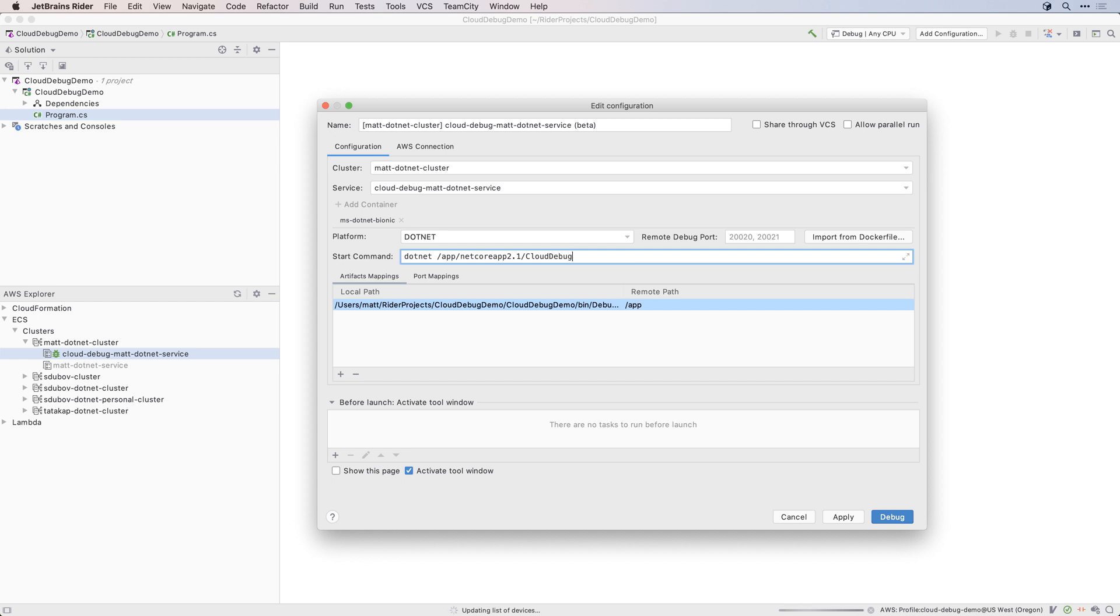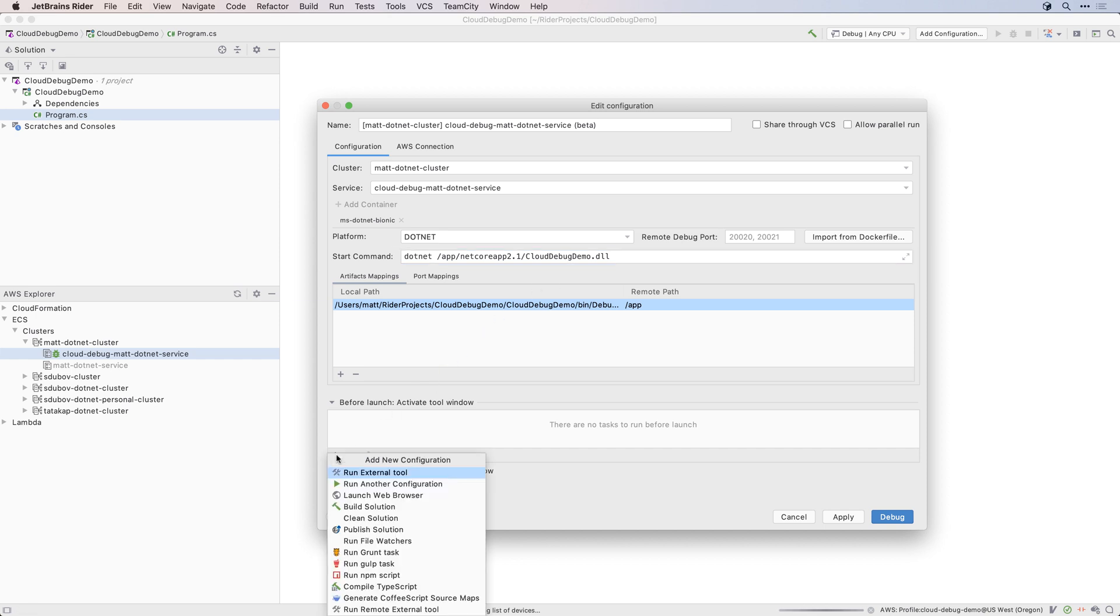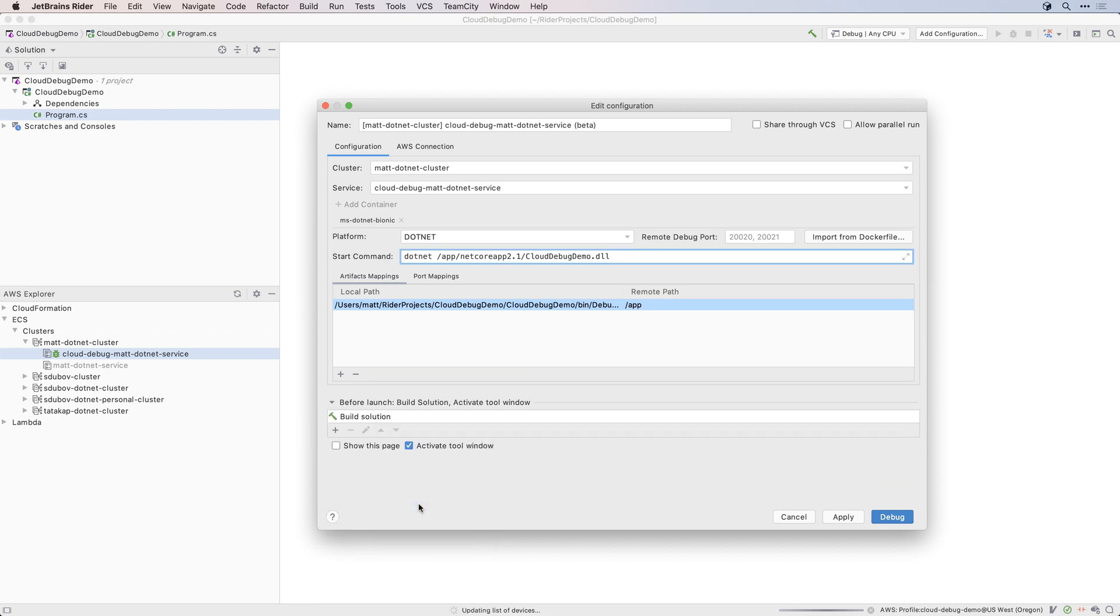Alternatively, if your application is deployed from a Dockerfile, Rider can read it and automatically import the mappings and start command. Finally, you might want to add a before-launch step, to make sure the local project is built before you start debugging.